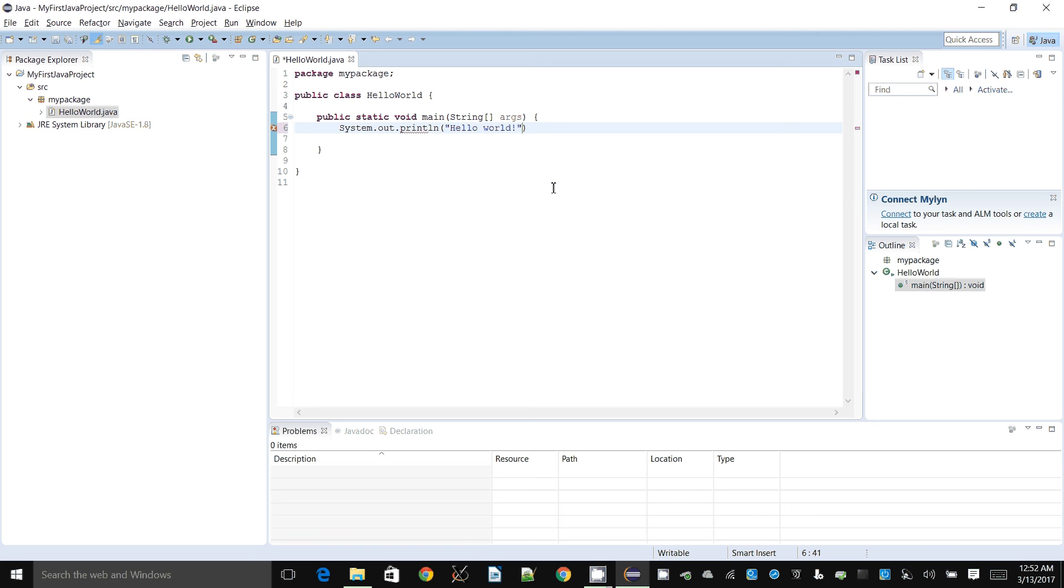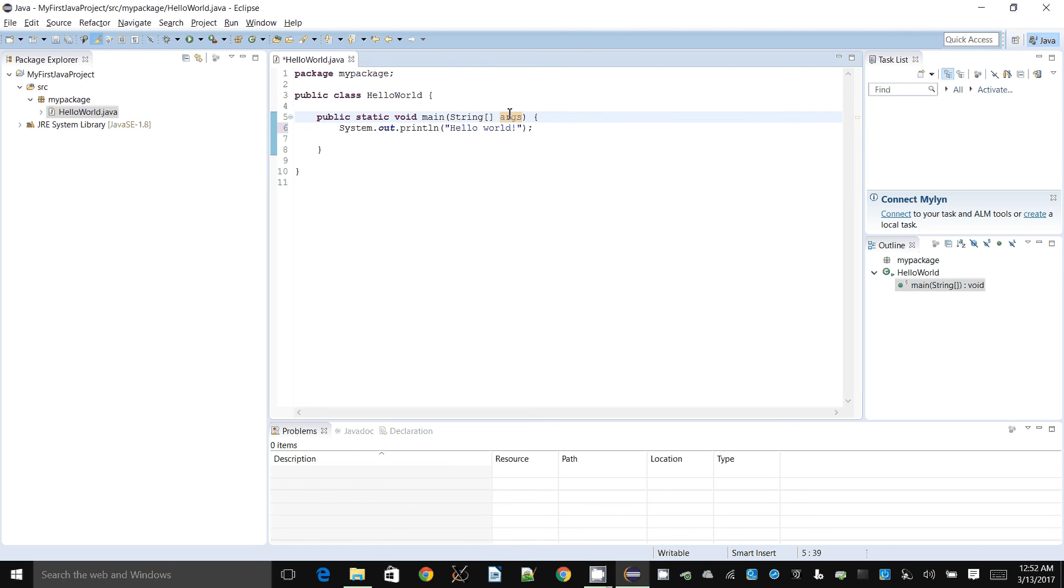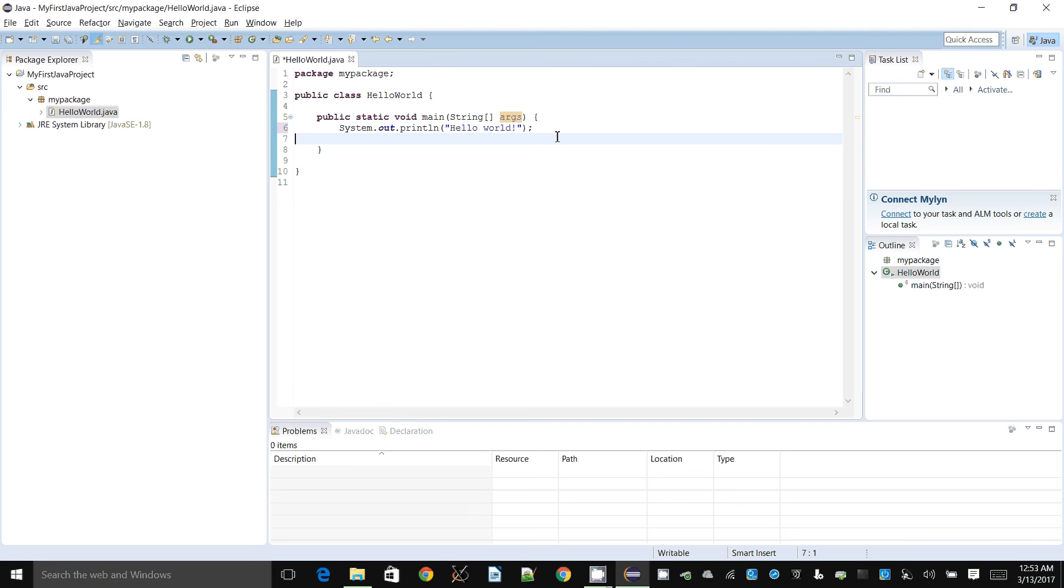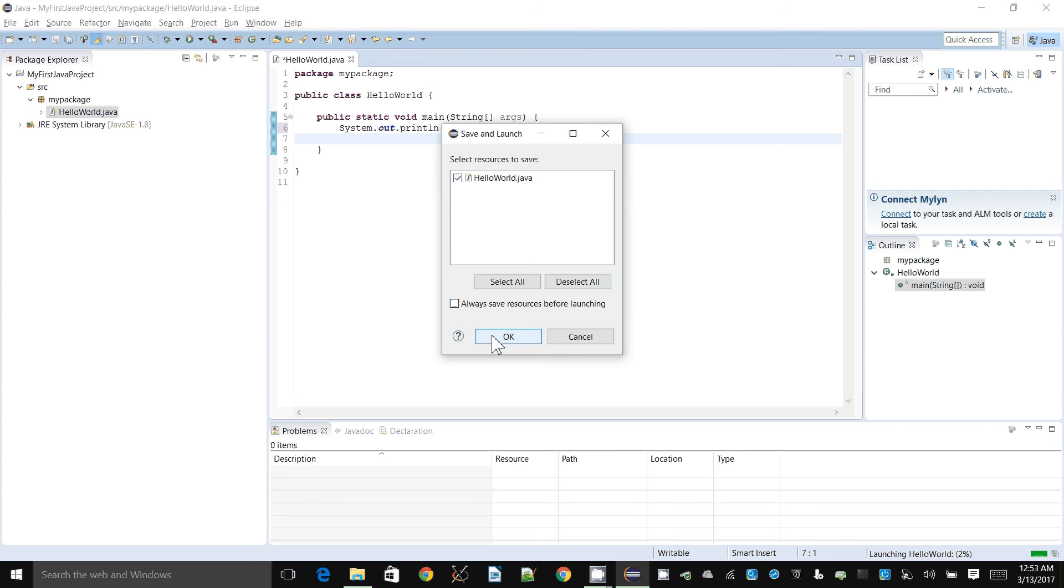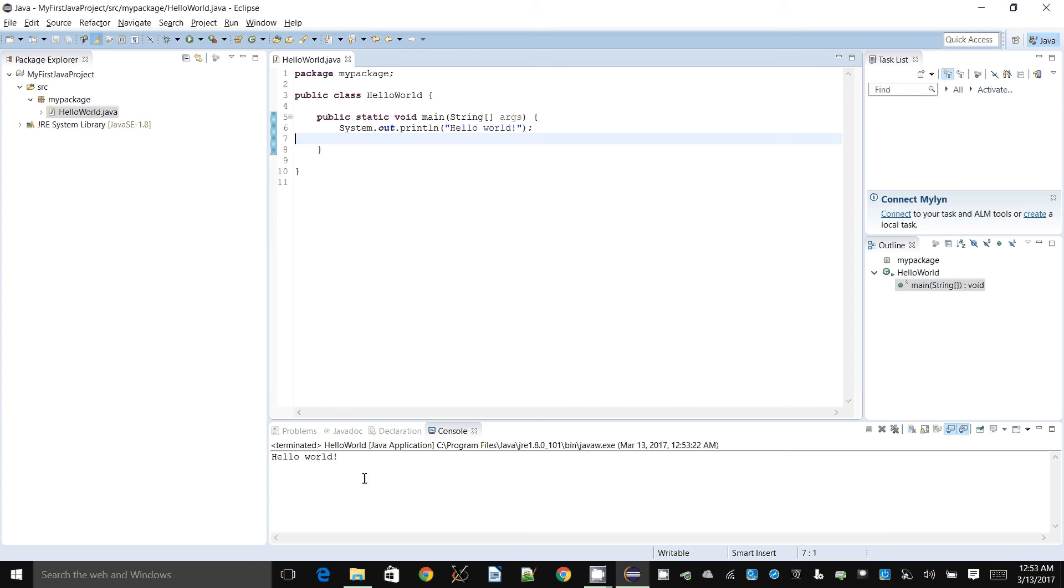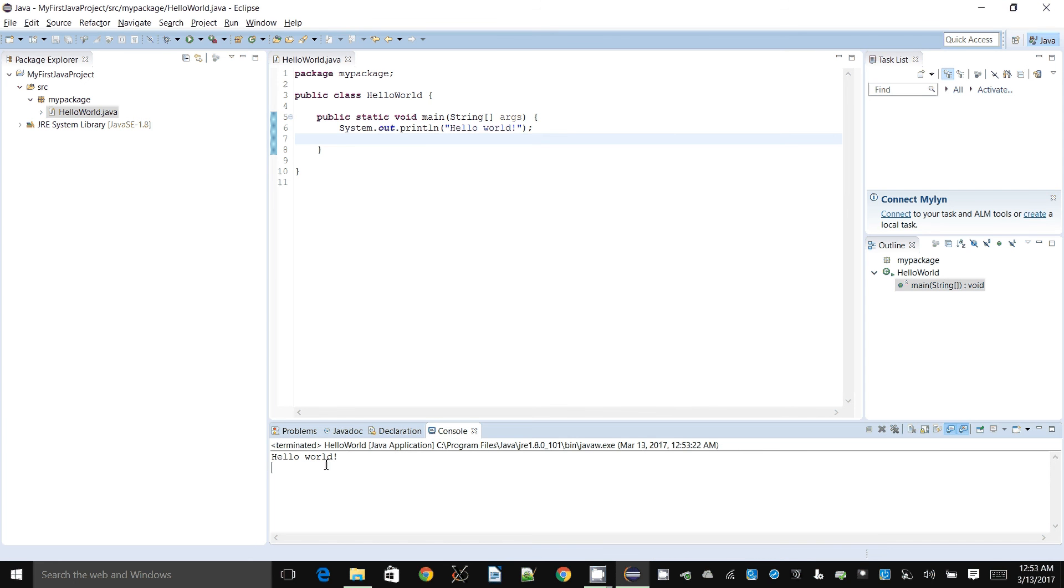Every statement that is not a block of code or the start of a block of code will typically finish with a semicolon. Method names don't finish with a semicolon, same with class names. If it's just a single line of code by itself, it will very likely finish with a semicolon. Now I can run this by pressing the play button. It's asking me to select the resources to save. I can click always save resources before launching and it won't ask me again. It'll automatically save and run. Down here is the place where you get the output, that's the console window.